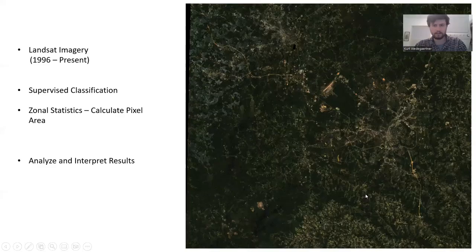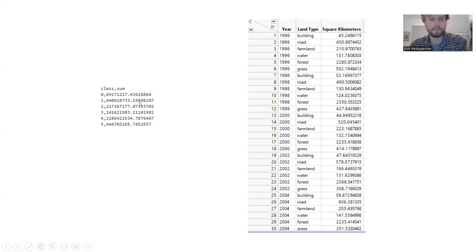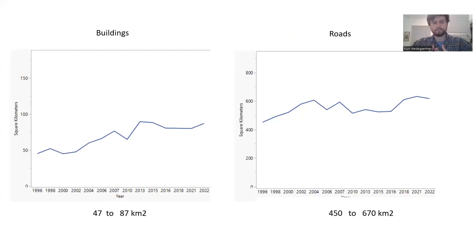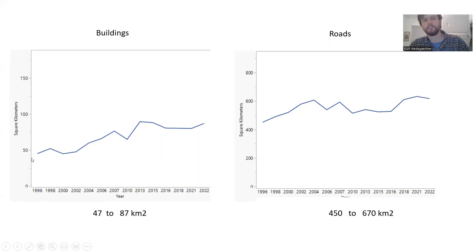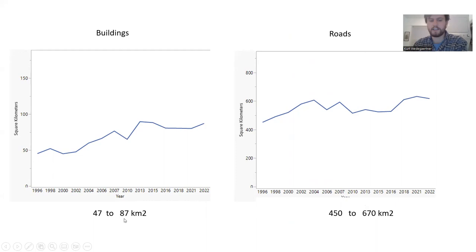To look at the numbers, from the years 1996 to 2022, on our y-axis we have square kilometers. You can see the general trend of more land being devoted to buildings and more land being devoted to roads. We went from about 47 to 87 square kilometers of buildings, and then 450 to 670 square kilometers of roads.